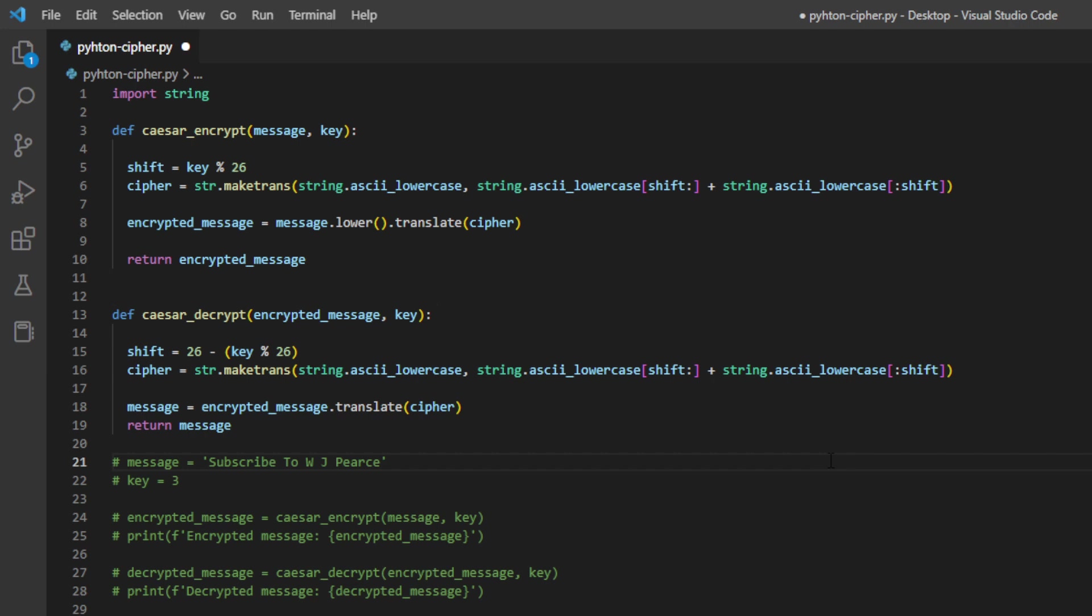So jumping onto that second function, which is the Caesar Decrypt, we need the encrypted message and we need the key again. So that encrypted message is a variable that we've set in the first function and we pass that in, we're also again passing that key in. So the function will create again a translation table for the cipher, and it'll use that translation method to decrypt the message, but in reverse this time. So it's pretty much doing the same as the first function, but in reverse, and it's going to return the decrypted message as a result.